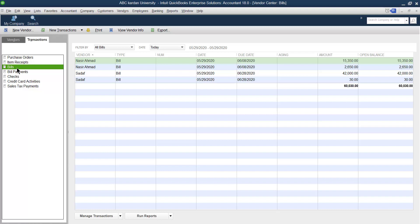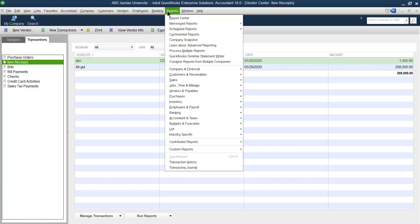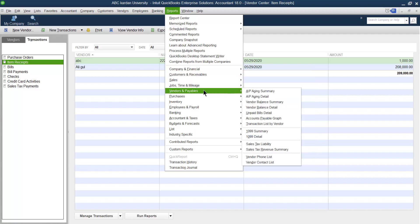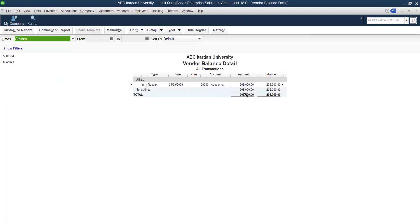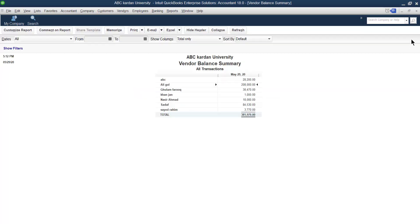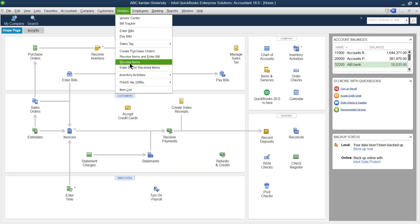Now go to the vendor section. Among the bills, do we have any bill because of A Legal? There is no bill. But if you click on item received, there is an amount of two lakh eight thousand under A Legal. If you go to the report, go down to vendor and accounts payable, click on vendor balance summary, then click on A Legal — you see a balance of two lakh eight thousand from A Legal.